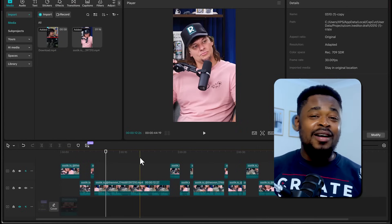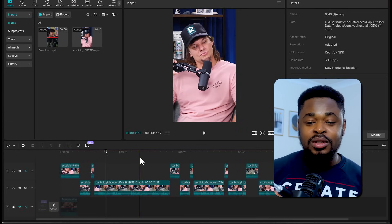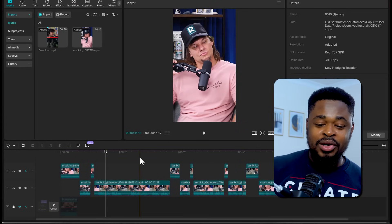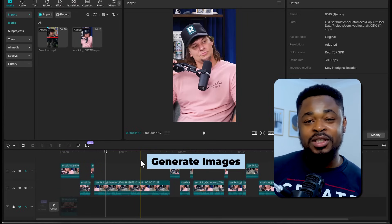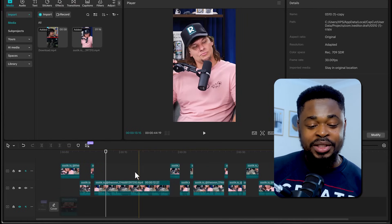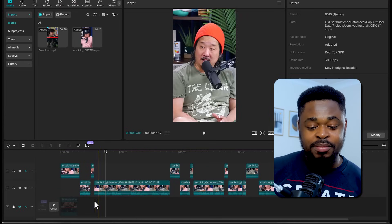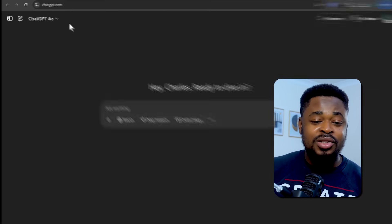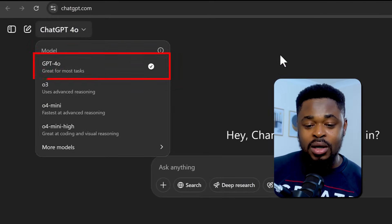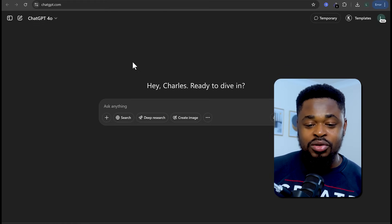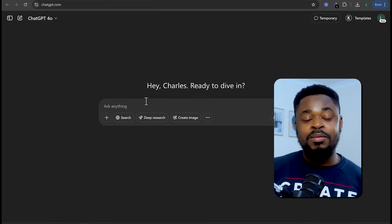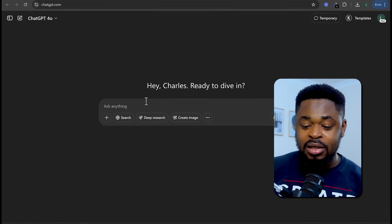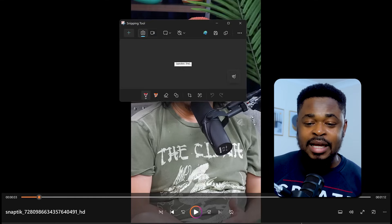Now we have the audio for the two speakers. What we are going to do is generate the image for each speaker — the baby images. We are going to go to ChatGPT and make sure that it is on 4.0. Then we're going to take a screenshot of each of the speakers if you want them to look like the speaker. If you're using a laptop, use a snipping tool and take a screenshot of the video.